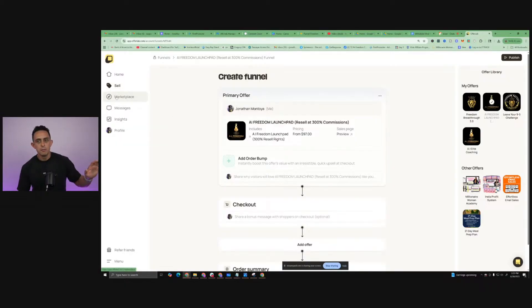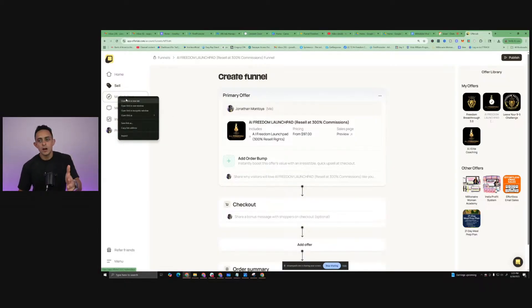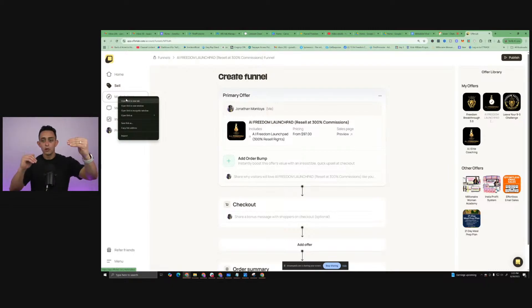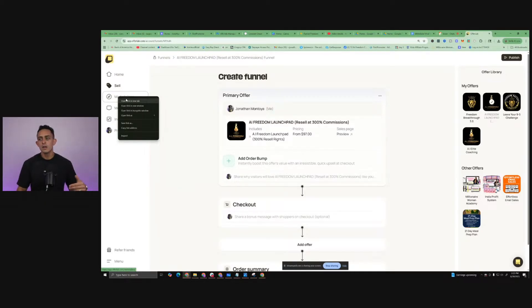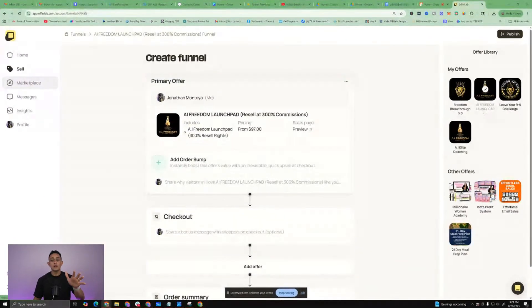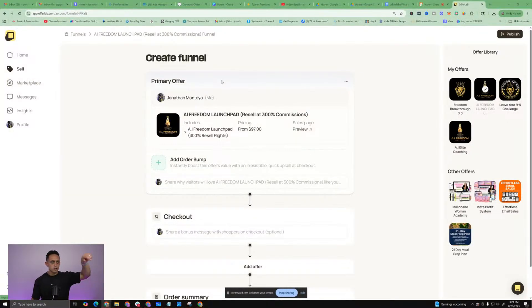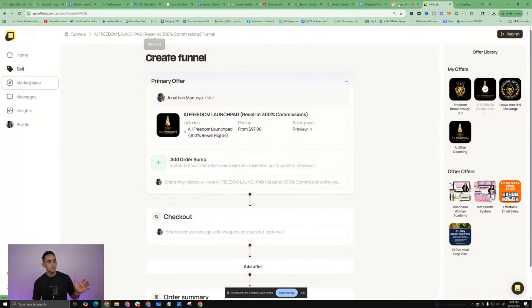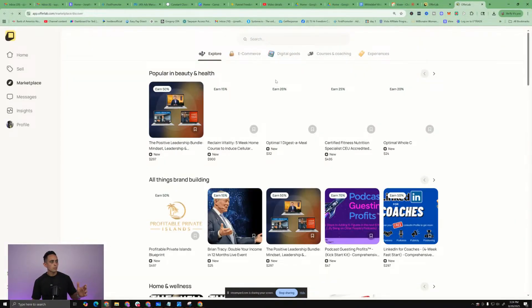So if you go to the marketplace - when you sign up to OfferLab, which is free by the way - the first thing I would do is go try to get approved for as many products as you can. That way, you can go build your super funnel. I'll leave a link down below so you can get access to OfferLab as soon as possible. So let me go back to marketplace. And what you can do is you can start to get approved for any product that you'd like.